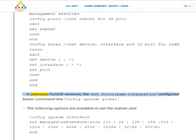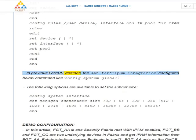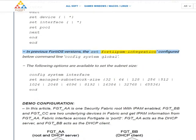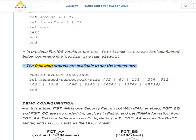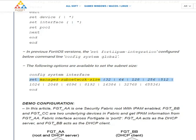In previous FortiOS versions, the setting for IPAM integration was configured under the command line config system global. The following options are available to set the subnet size via config system interface: set manage-subnetwork-size 32, 64, 128, 256, 512, 1024, 2048, 4096, 8192, 16384, 32768, 65536.